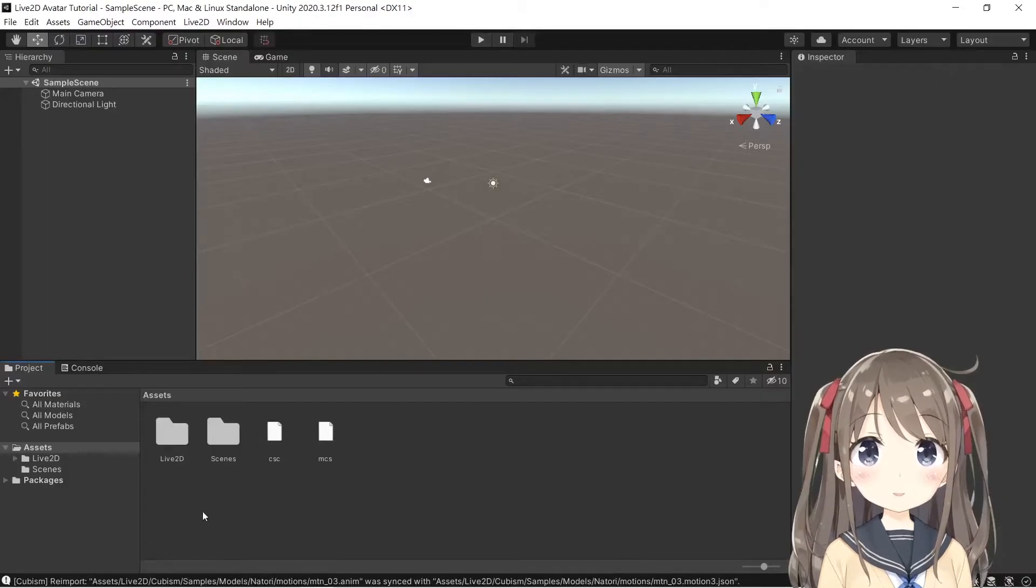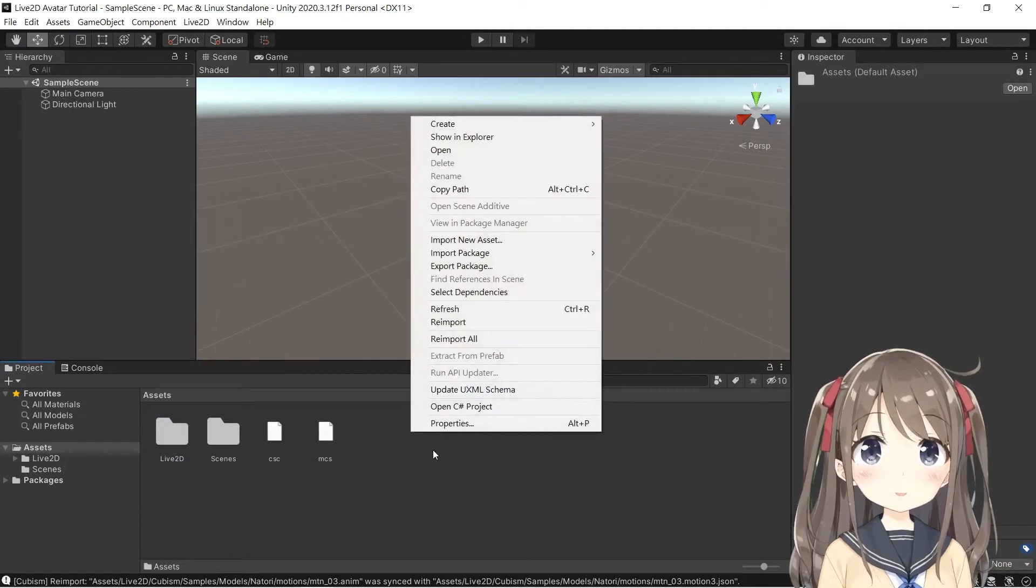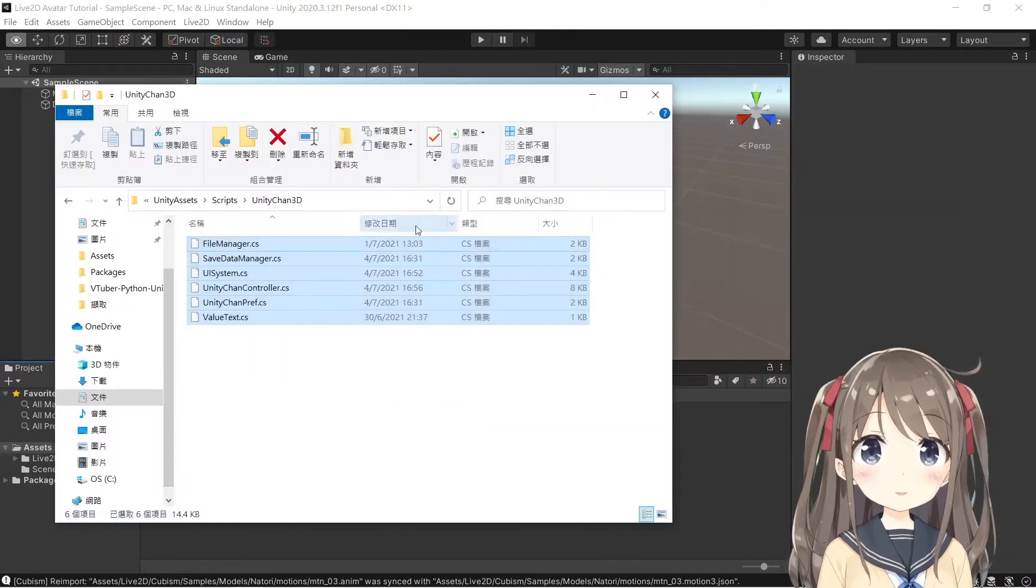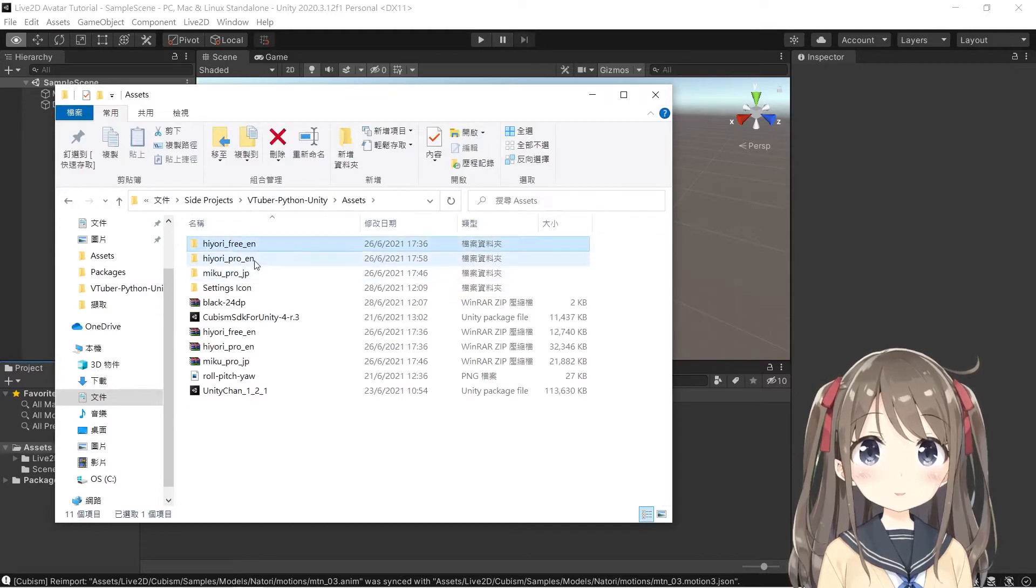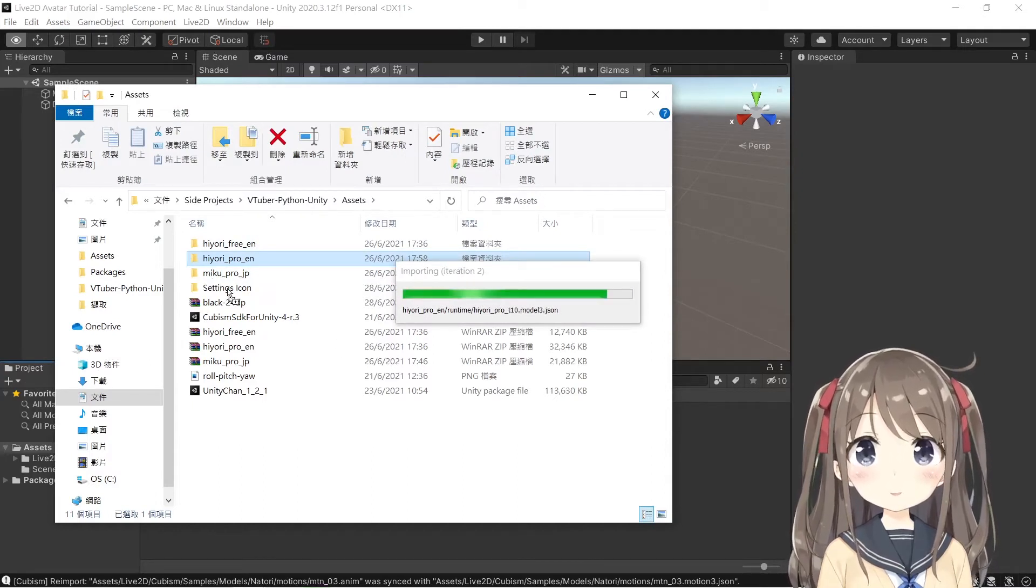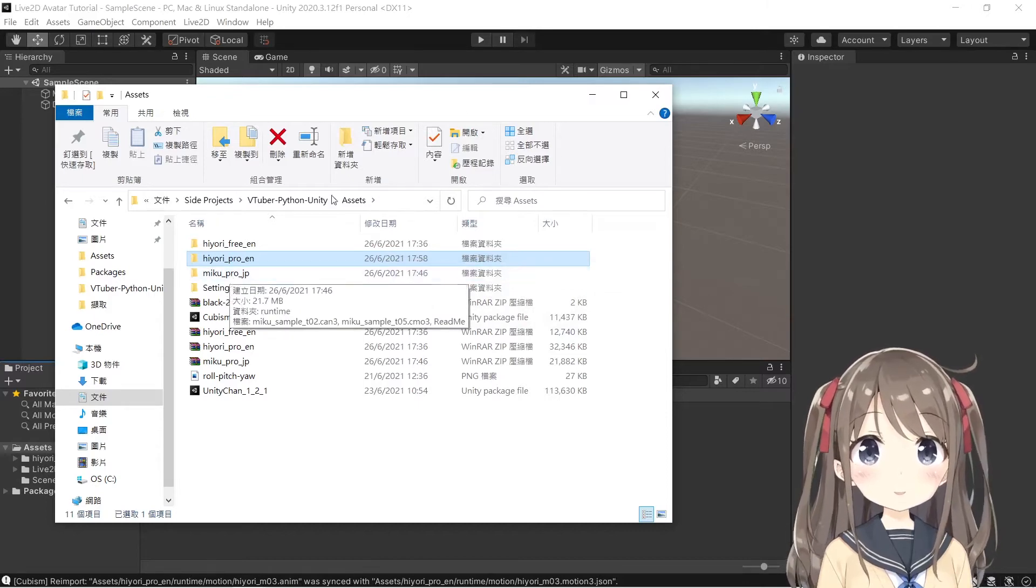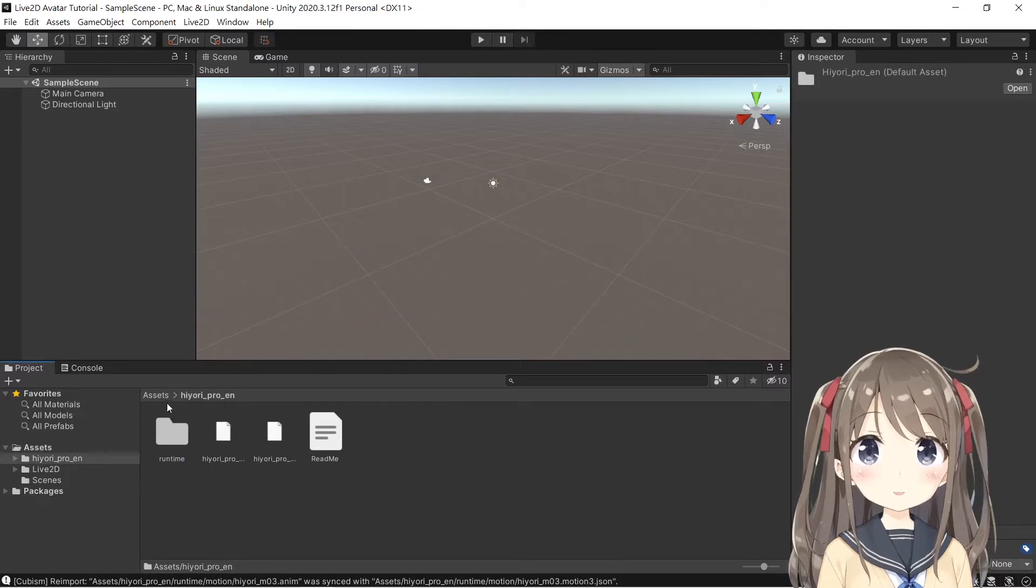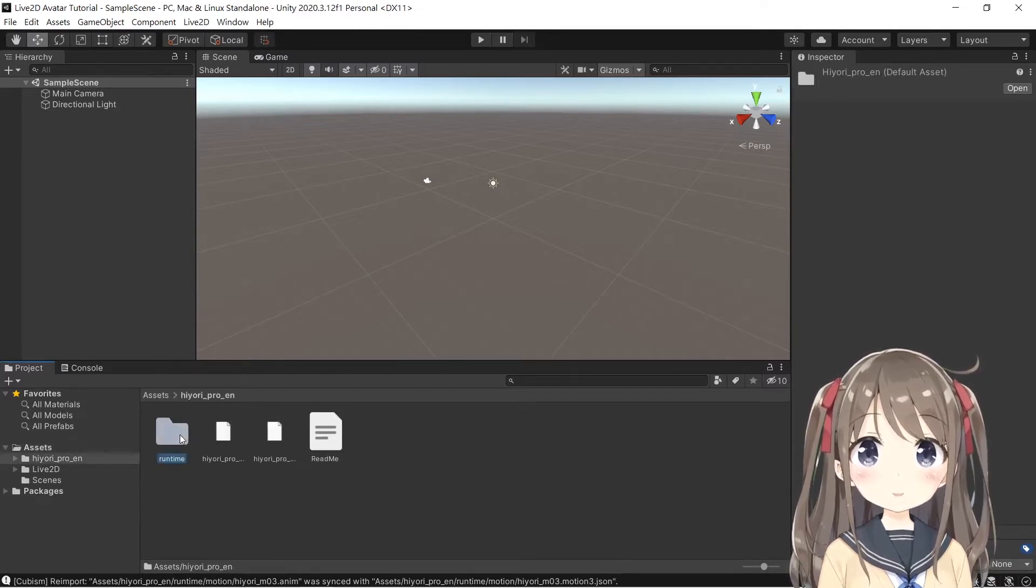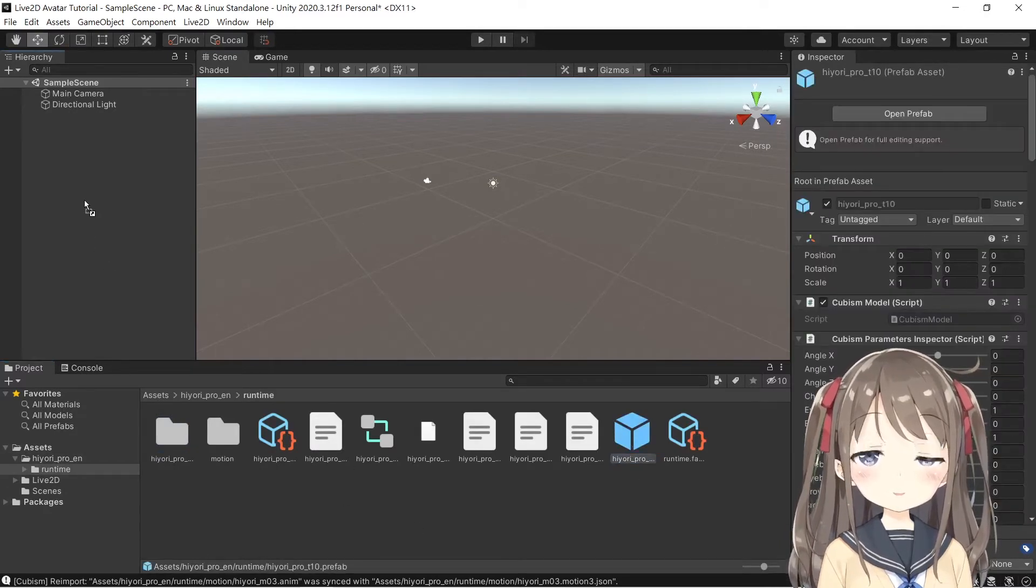You save it and unzip it and drag all the contents into the Unity project inspector. After finish importing, you can see a Live2D folder which stores all the SDKs and some sample projects here. So we'll just drag the folder, the pro version here and drag it. In the Hiyori folder, click into the runtime and you'll find the prefab and drag it into the main scene.